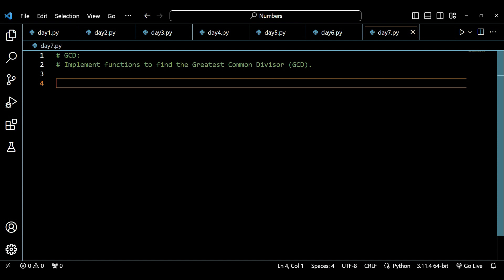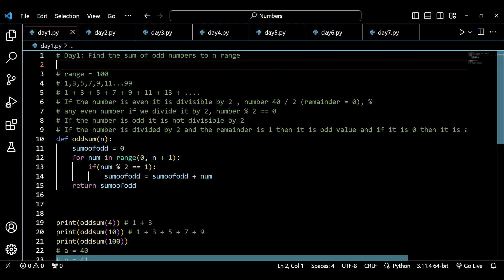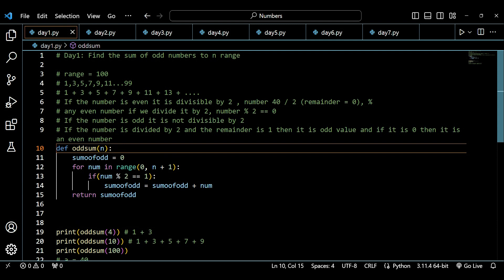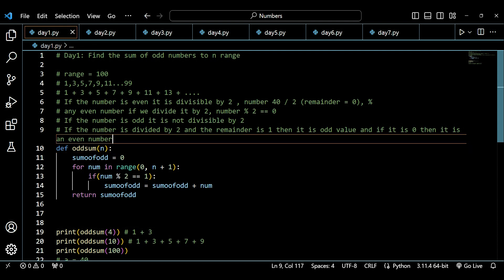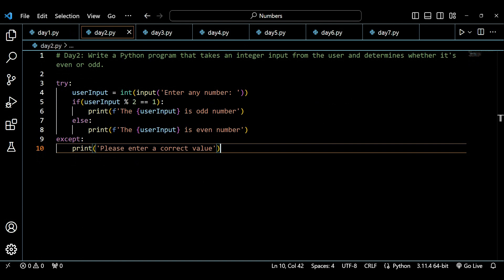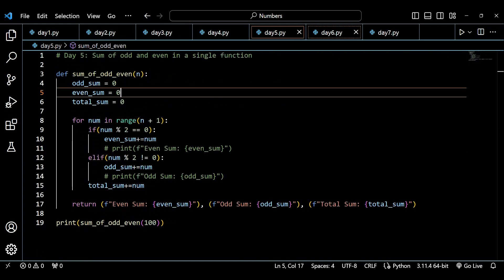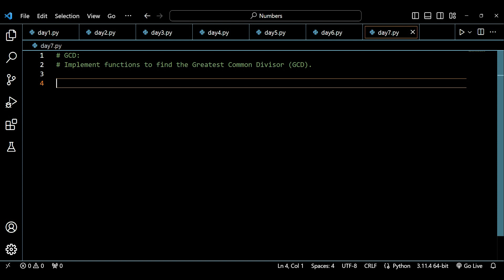Bookmark the playlist so you can get updates from the channel. If you are new to this playlist, let me give you a brief introduction: in this playlist we have been building logic with the help of Python using numbers and integers. We started with a very basic question on Day 1 and have been increasing the difficulty. Now on Day 7, we have to find the Greatest Common Divisor.